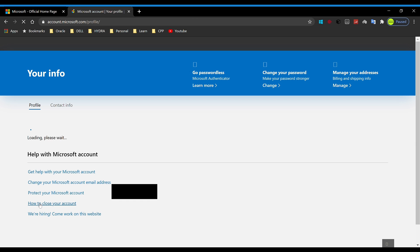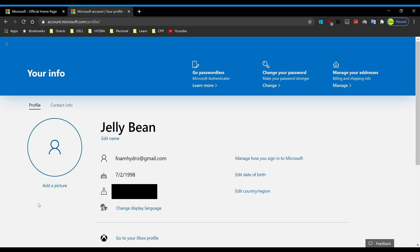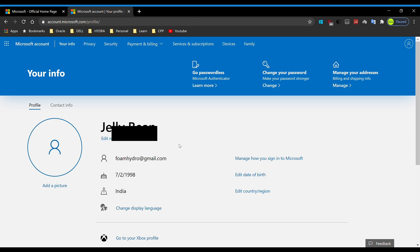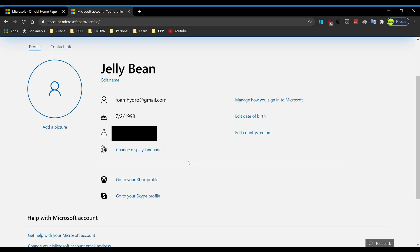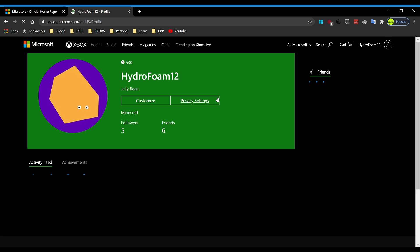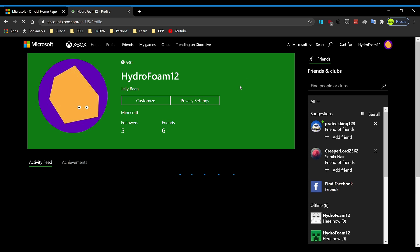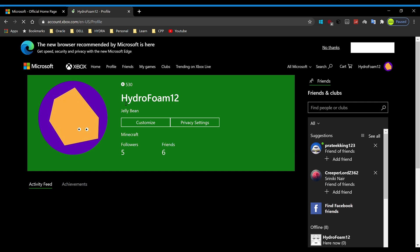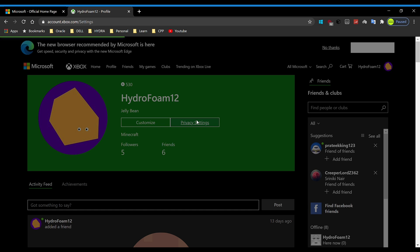Now what you want to do is scroll down here and go to your Xbox profile. I'm going into my Xbox profile. As you can see, we have two options: customize and privacy settings. We're just going to hit on privacy settings and it's going to take us to another new page.